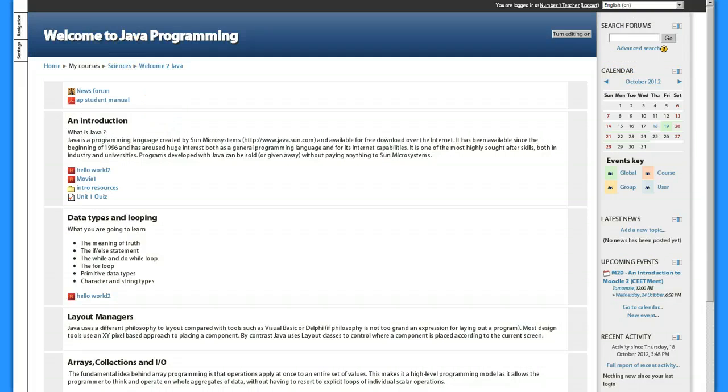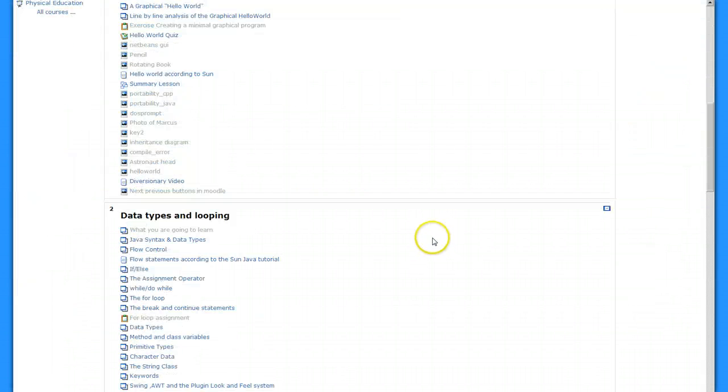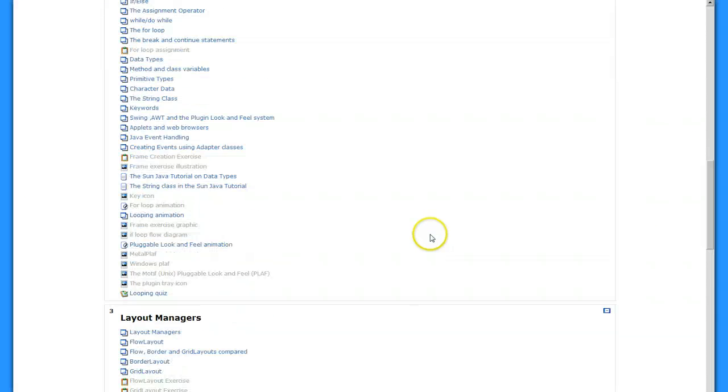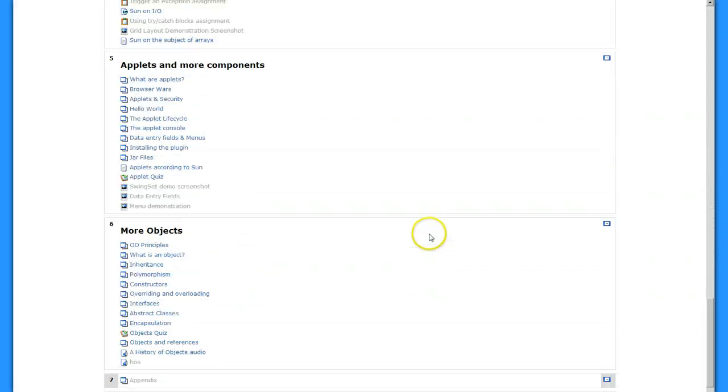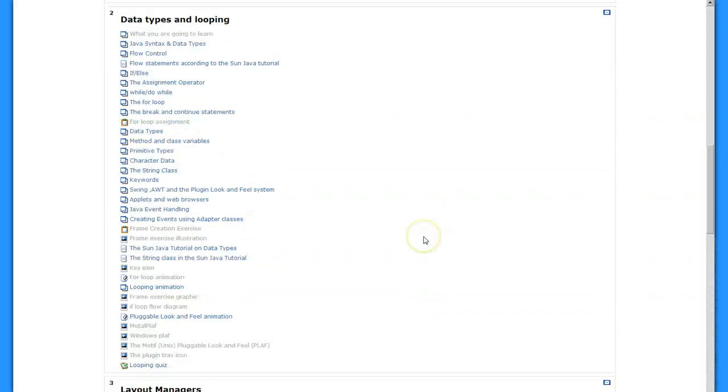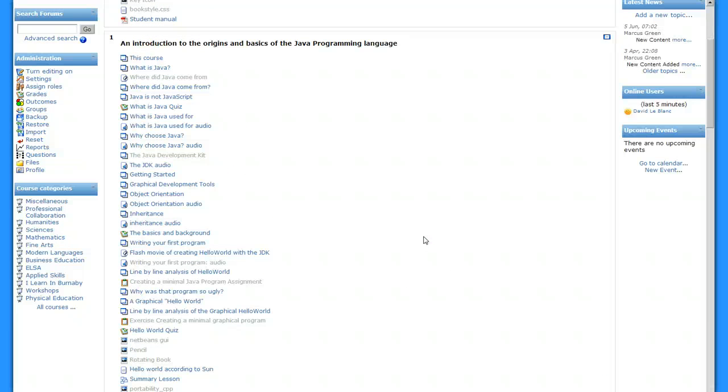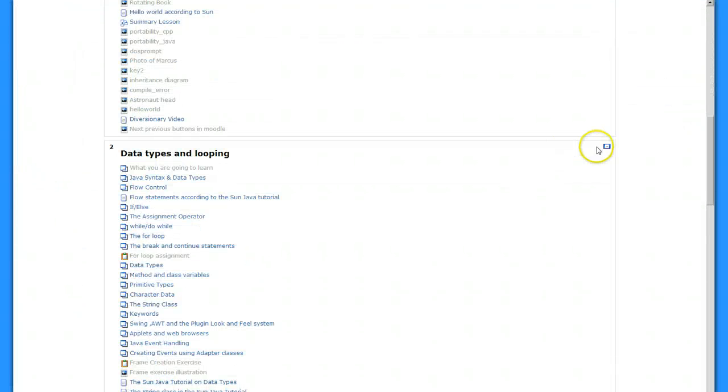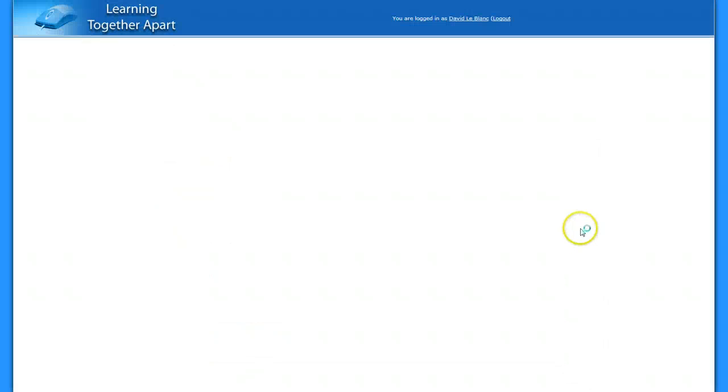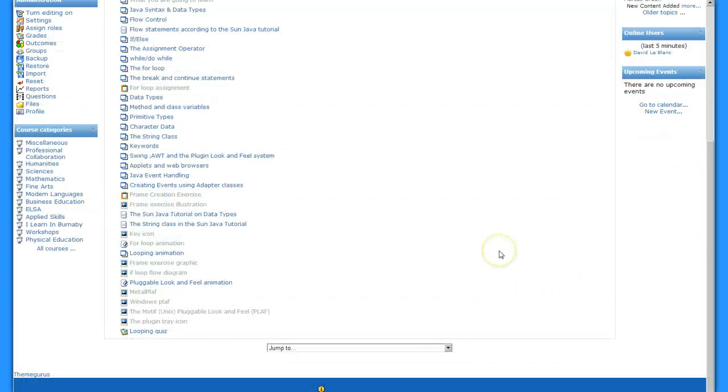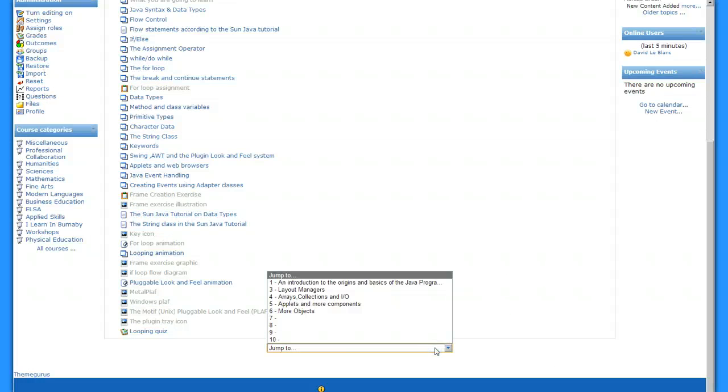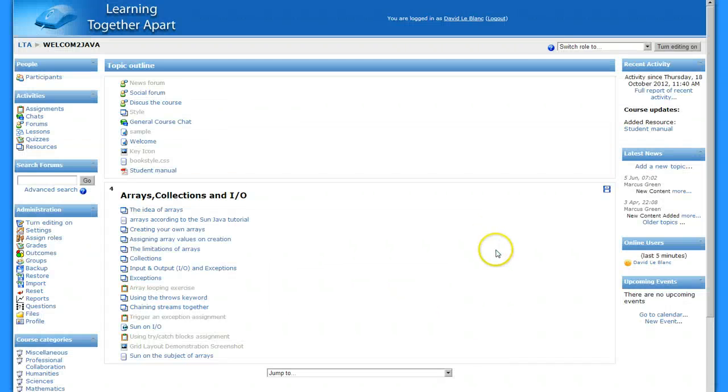In fact if we look at 1.9 where I have a copy of the original course, you can see it's a long scrolling page, real ugly interface. Students have always had the ability to just show one topic at a time by clicking a box to show one topic at a time. They could use the jump to menu to go to other areas of the course.